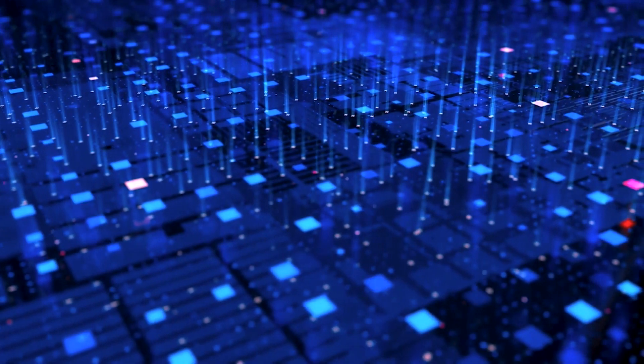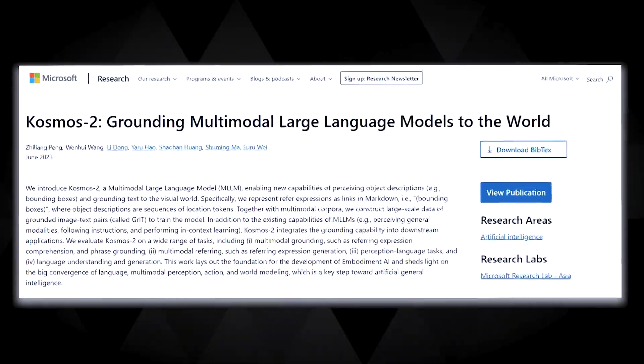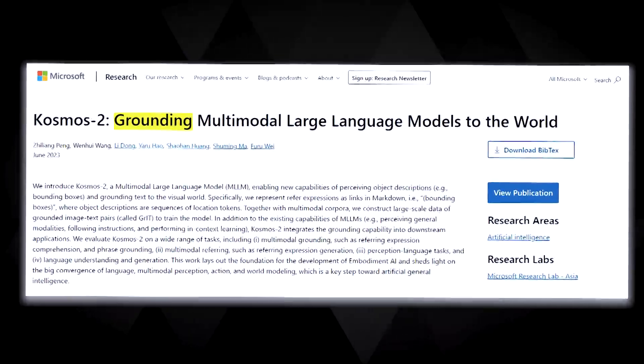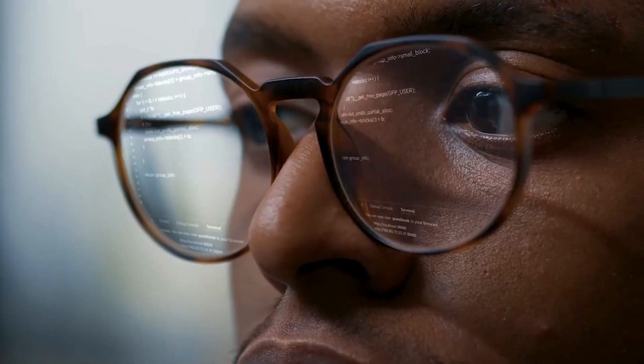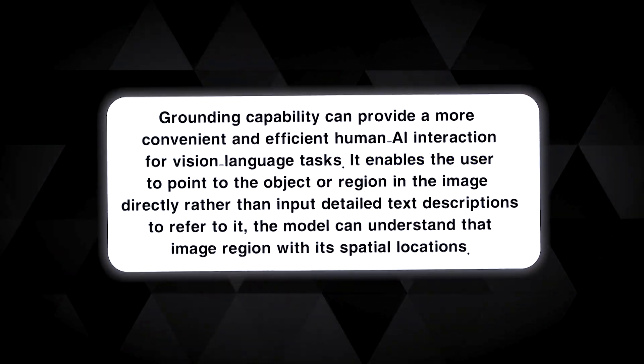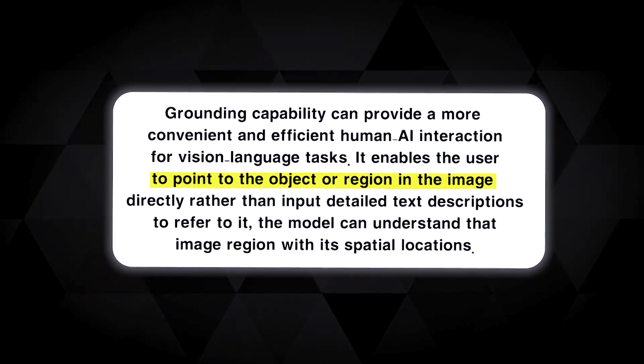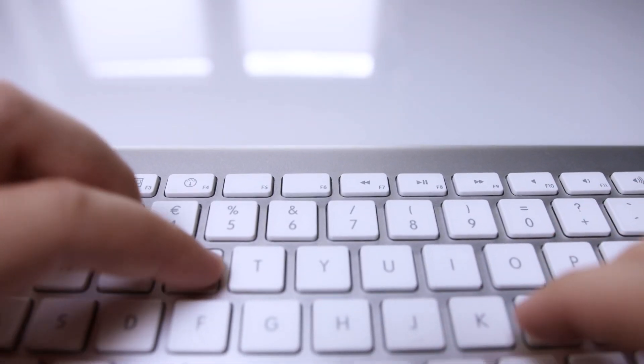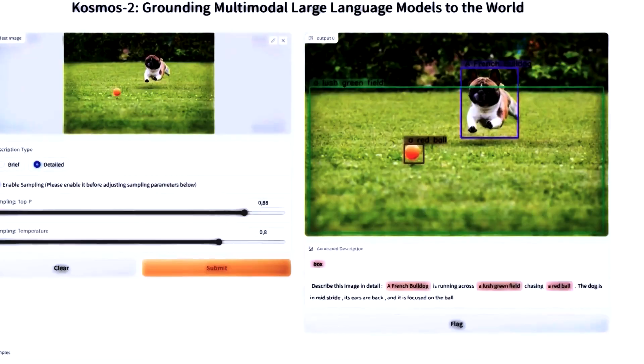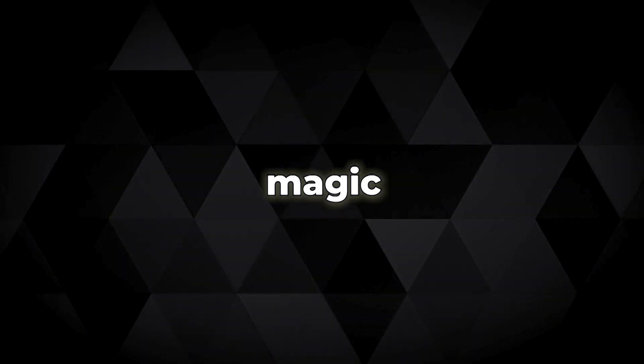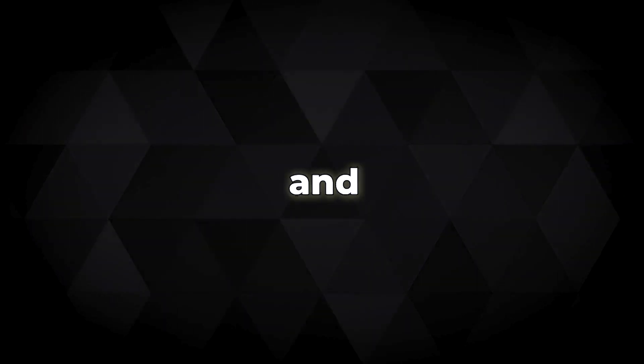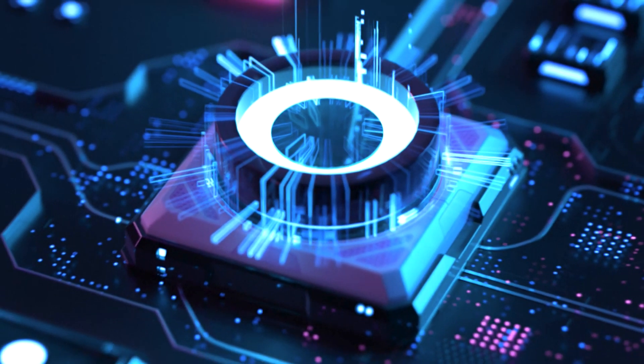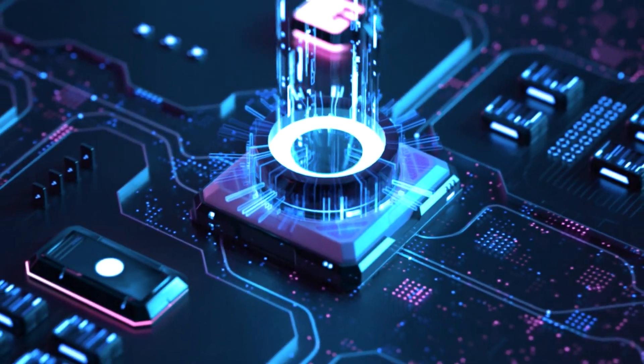The extraordinary feature that makes Cosmos 2 truly stand out in the world of AI is its grounding capabilities, a feature so transformative it redefines how we communicate with AI. But what does grounding mean in this context? Grounding is the ability to associate an element of language to a specific part of an image. So, instead of manually typing out long and tedious descriptions, all you need to do is point at an object or region in an image. Like magic, Cosmos 2 can interpret the pointed area and provide visual responses.